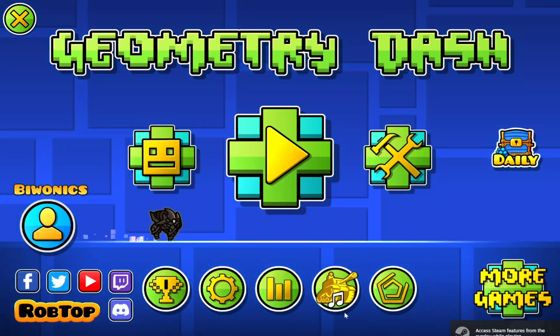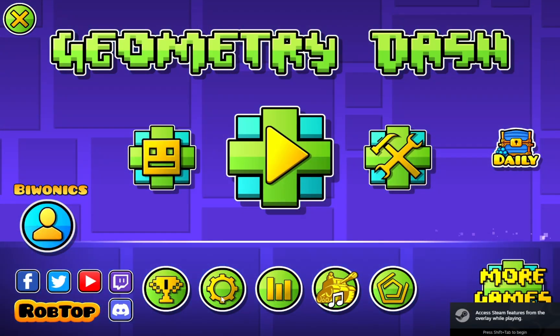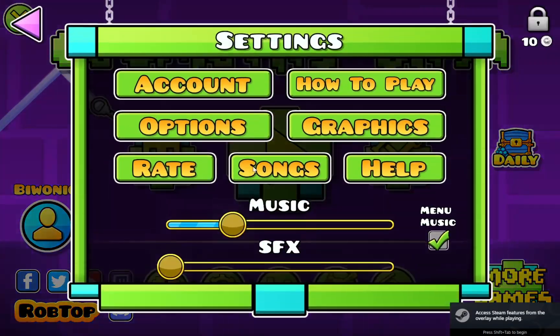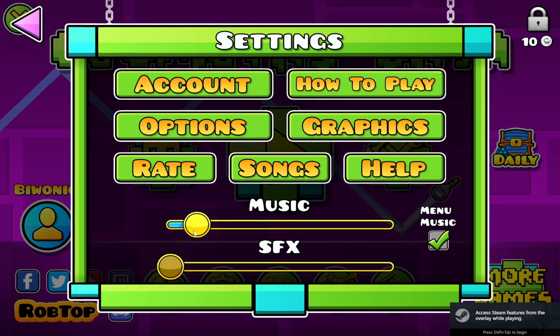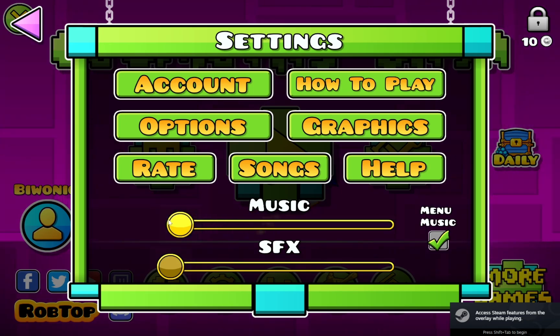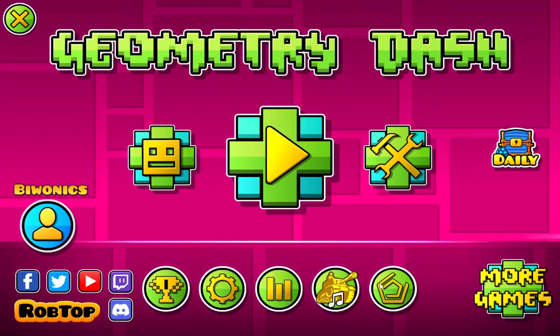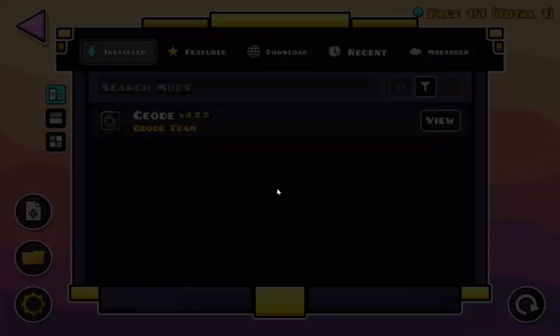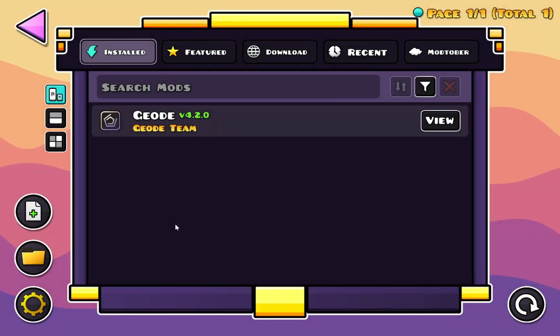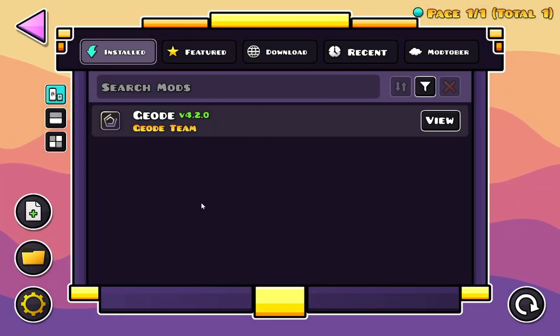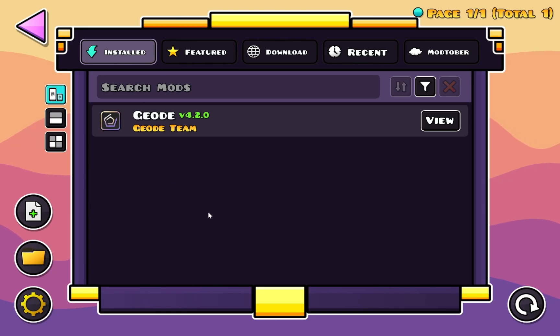And there we go, as you can see there's some more steps to the loading process and we also have a new button here. This is Geode, so now that we have the Geode mod loader we are able to download quality of life mod.